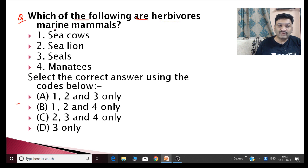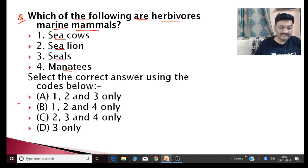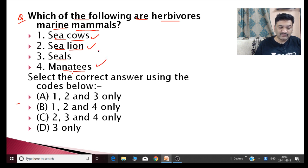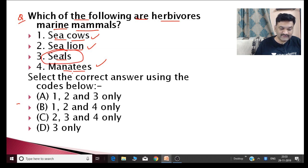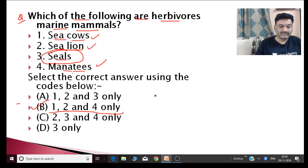Next question: which of the following are herbivore marine mammals? The options are sea cow, sea lion, seals, and manatees. Sea cows, manatees, and dugong are herbivores — they feed on grasses. Sea lions and seals, on the other hand, feed on fish and are therefore carnivores. So the answer is one, two, and four — sea cow, manatees, and sea lion... actually sea cow, manatees, and dugong are herbivores. The answer includes options one, two, and four corresponding to the herbivore species.